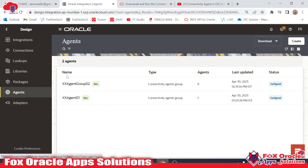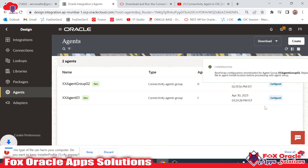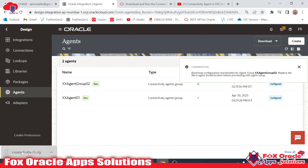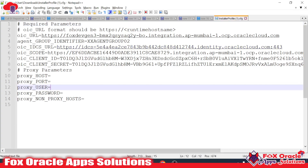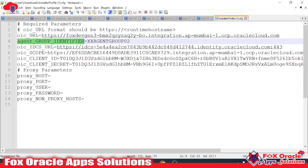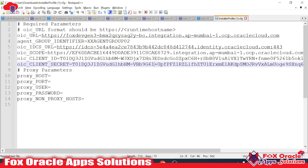We need to download the configuration details of this agent group. Once you move here, you have the option to download. Click on 'Download Configure File' and it will download one configuration file. If you open this configuration file in Notepad, you can see it has all the details: the OIC URL, the agent group identifier (XXAgentGroup02), the IDCS URL, the client ID, and the secret. Because of OAuth 2.0 verification, the client ID and secret are already generated whenever we create an agent group.